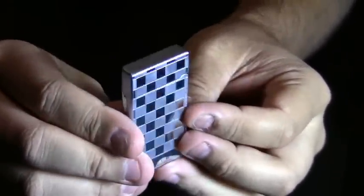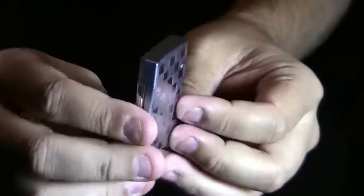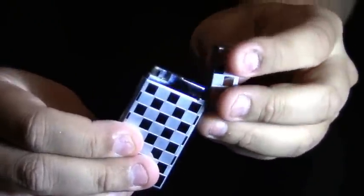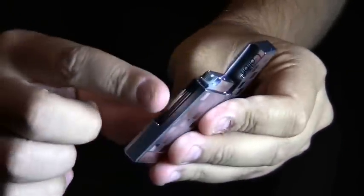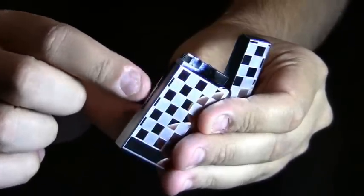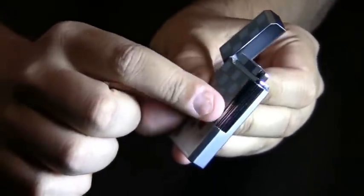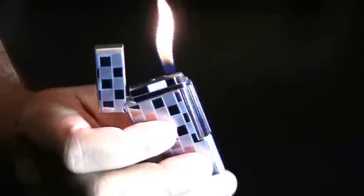This is a double action lighter. You open up the cap and the igniter is this little bar right here that you flip like that.